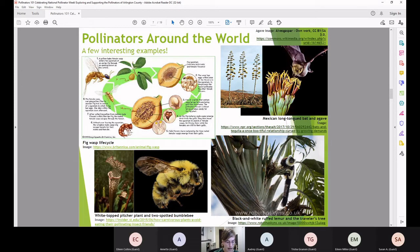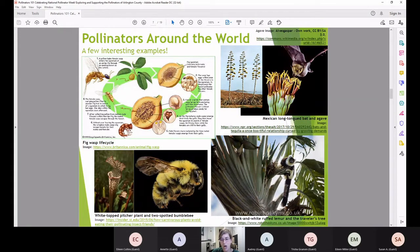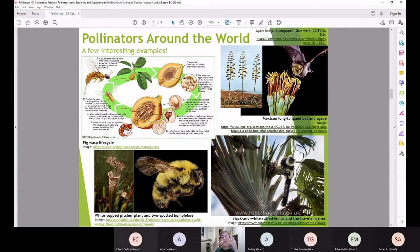Here are some interesting global examples of pollinator relationships. The black-and-white ruffed lemur is the world's largest animal pollinator — it has an obligate relationship with the traveler's tree, being the only animal able to open and manipulate the flower to get the nectar. In the process of licking up the nectar, the lemur gets pollen all over its fur and transfers it flower to flower.